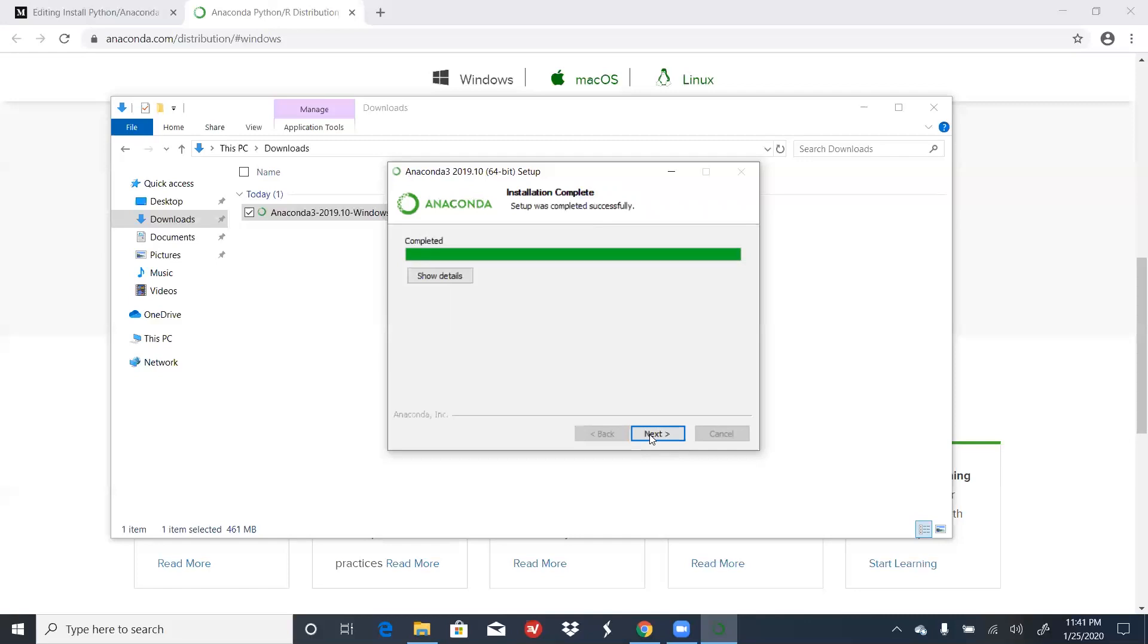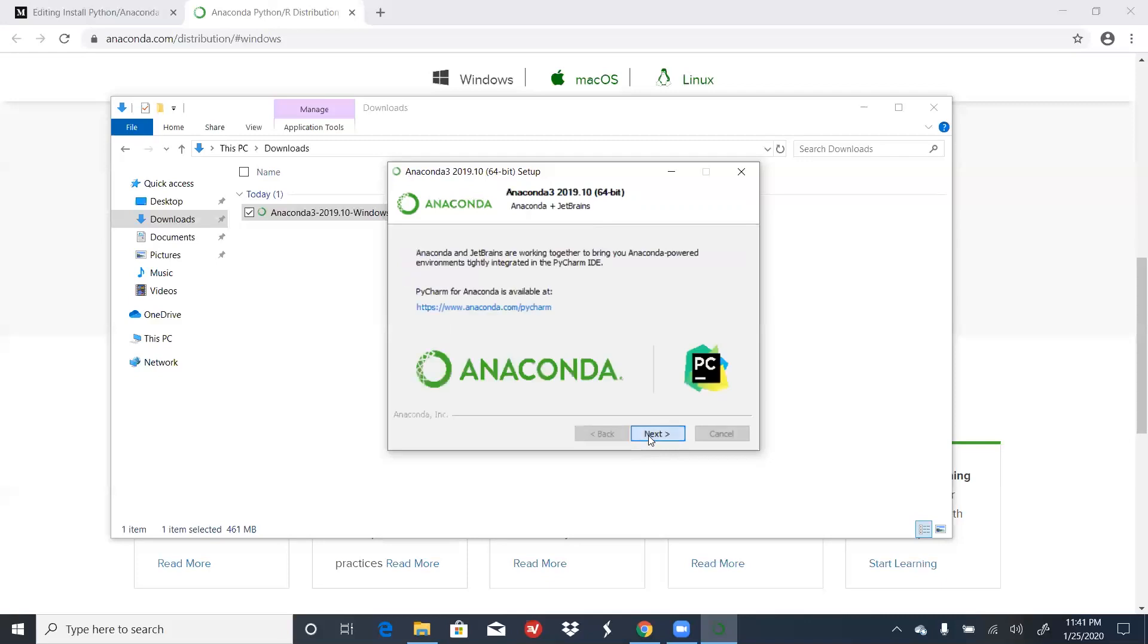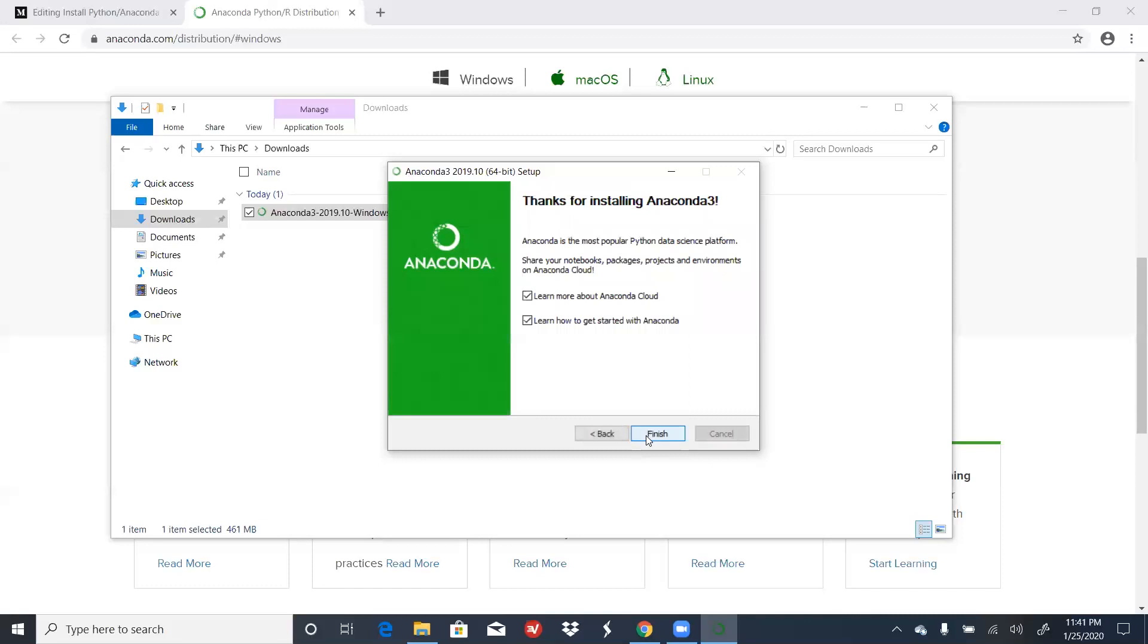Now that the installation says that it's complete, click on Next. Click on Finish.